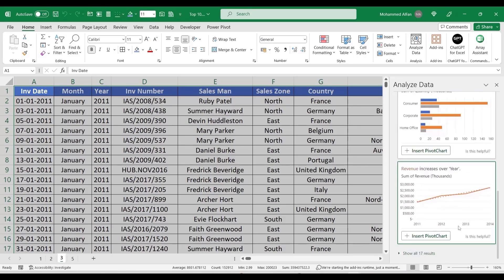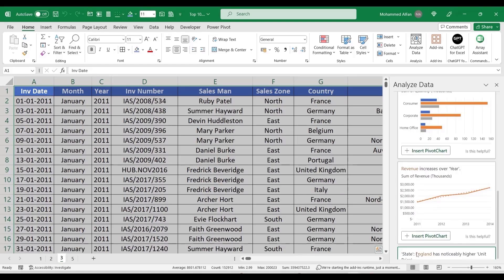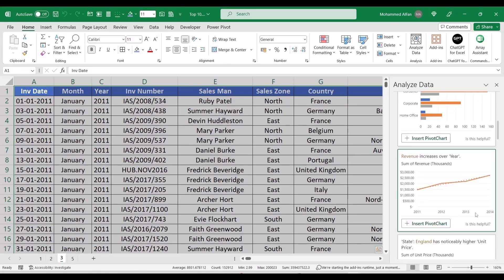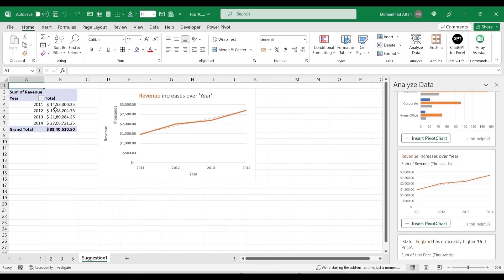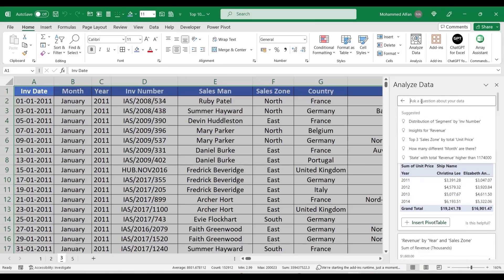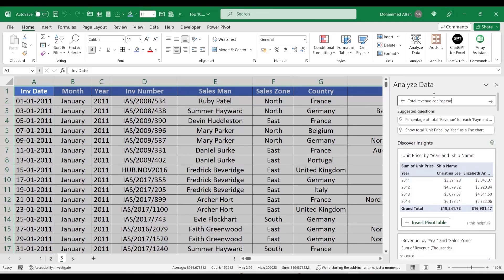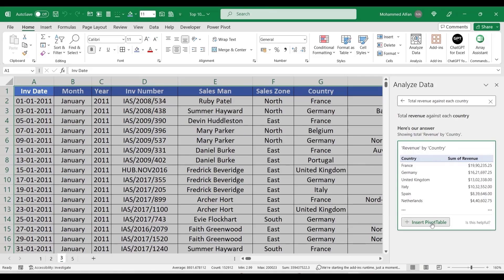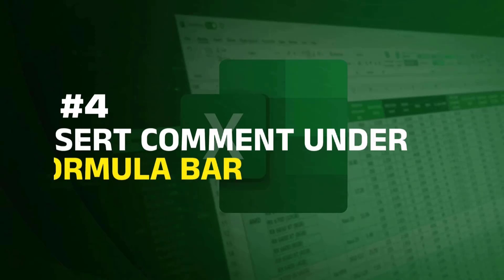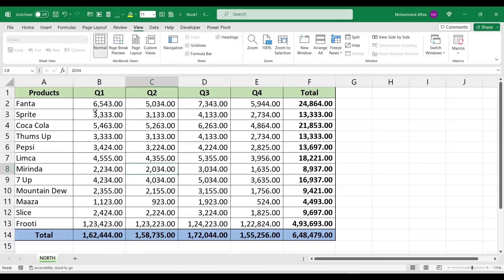For example, one of the list of charts — show all 17 results. Quantity by segment and category: one of the years shows that revenue gradually goes on the chart. If you click on a pivot chart, it automatically creates a separate sheet. For example, I will type a query: total revenue against each country. The AI will analyze and return the result.